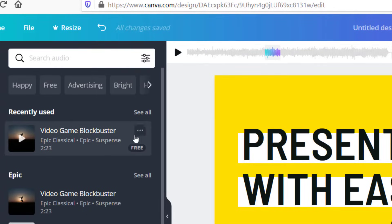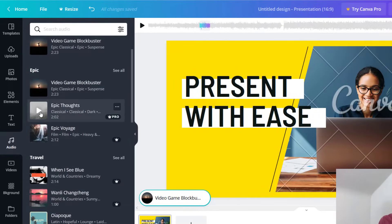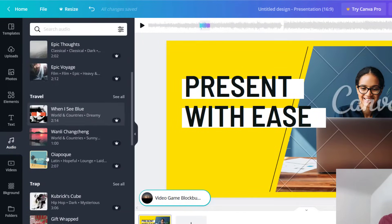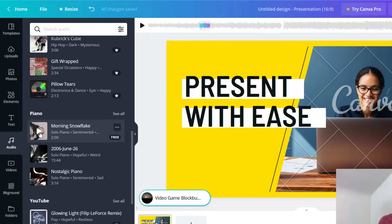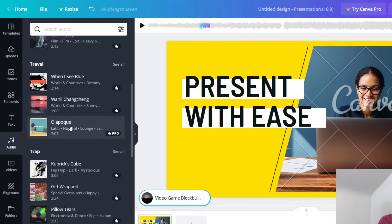If you would like to preview audio options instead of adding them each time, all you have to do is hover over it and hit the play button right next to it. There's a play button that shows up — just click that and it will let you preview the music before you put it into your design.